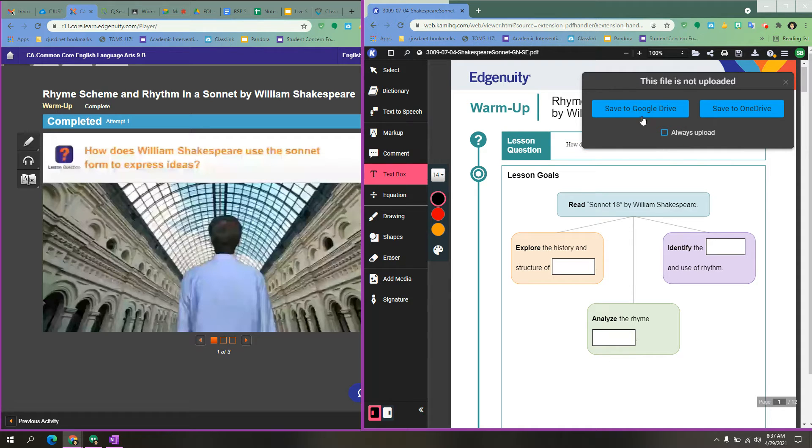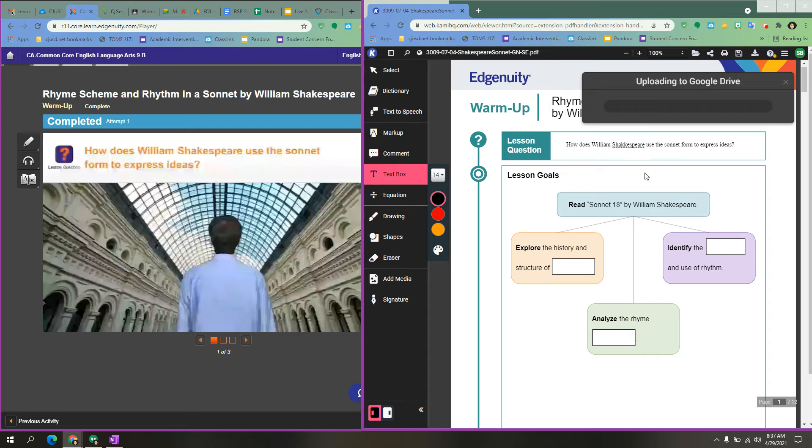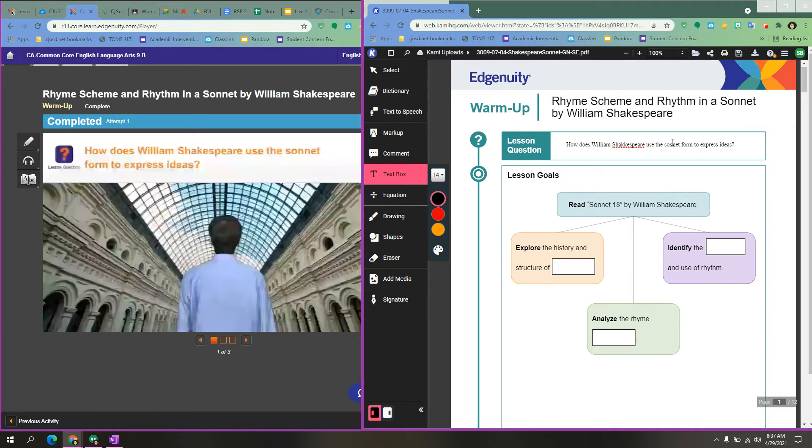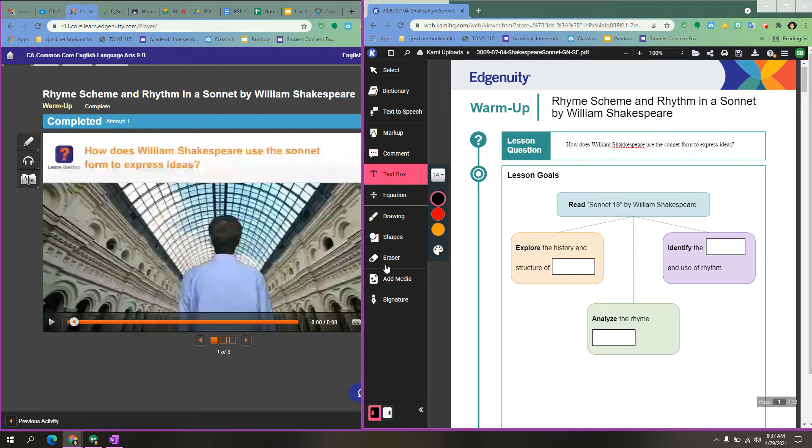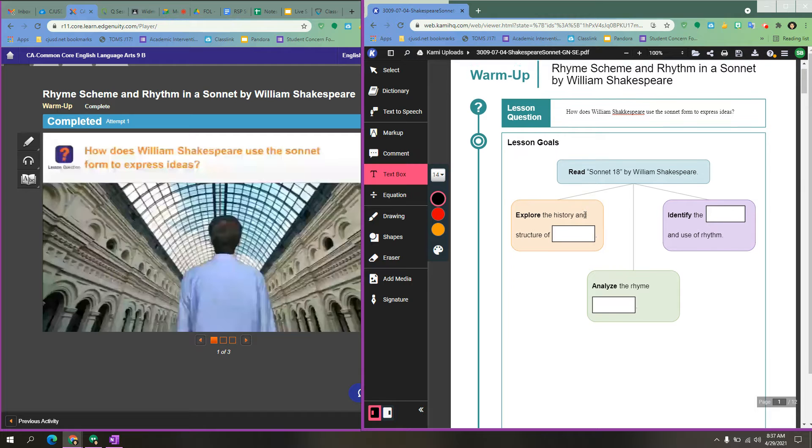If this pops up, you want to always upload and save to your Google Drive. Make sure you save often so that you don't lose something in case you accidentally have to close or you have to go somewhere and you can't finish. So this is all I can get from this screen.